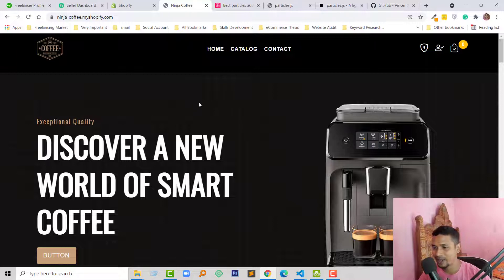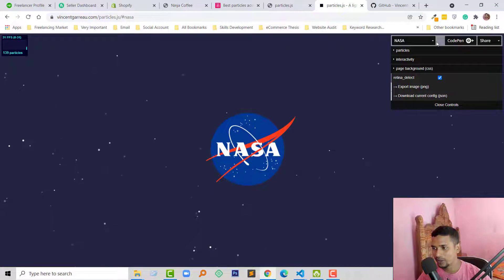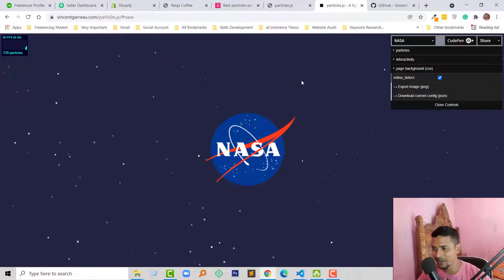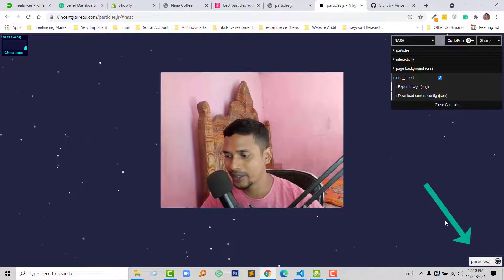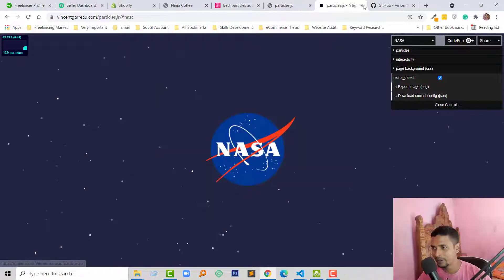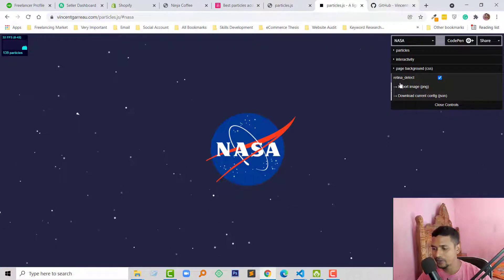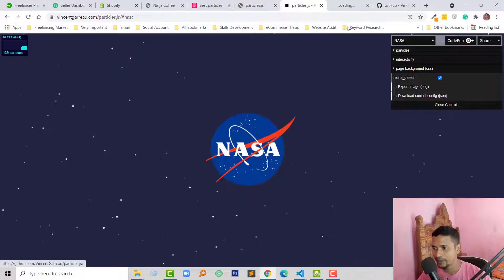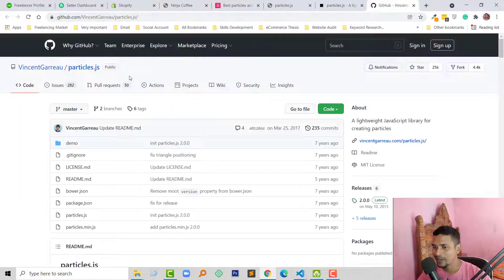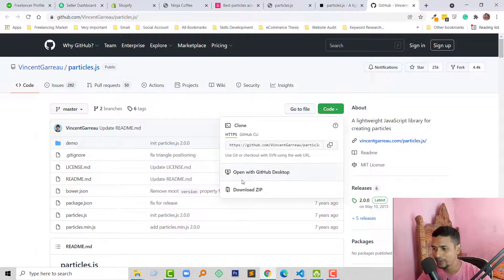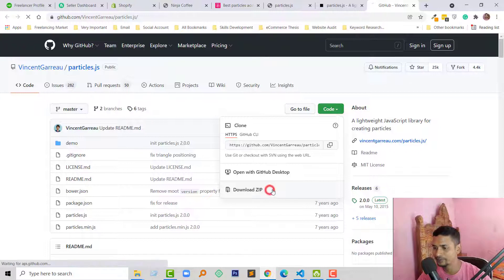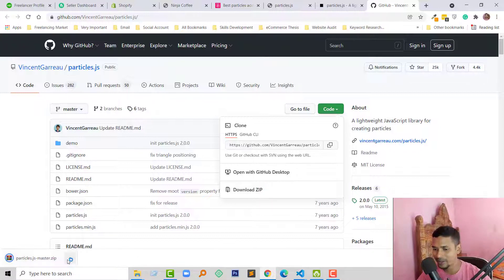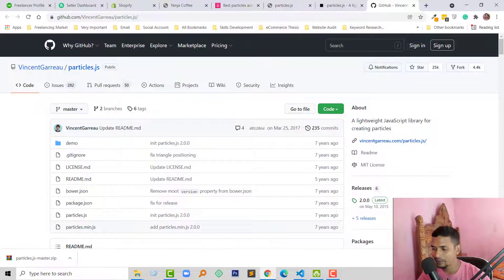To add this effect in your Shopify theme, first you have to go to GitHub. I will also share the GitHub link in the video description — you can click on it and the GitHub link will open. Here is the particles.js plugin. First we have to download this plugin by clicking on 'Code' then 'Download ZIP'. Here is the particles.js master ZIP file.